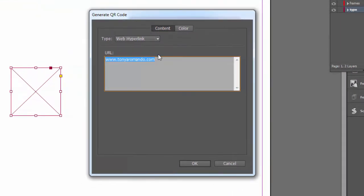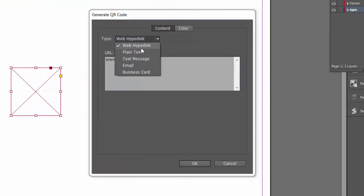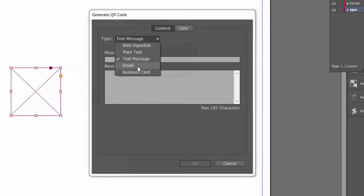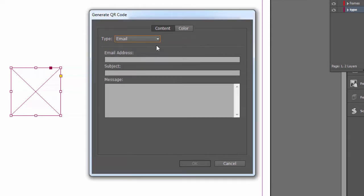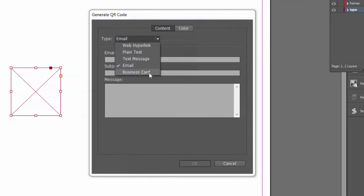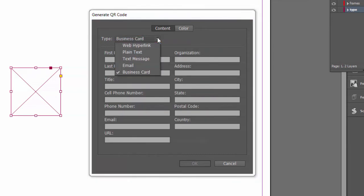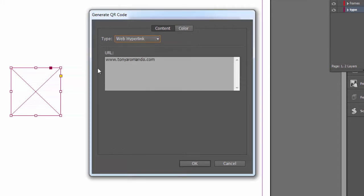And there's several ones you can use. You can create a plain text, a text message, send an email, create a business card. We're going to use a web hyperlink. So just for example, I'm going to use my website.